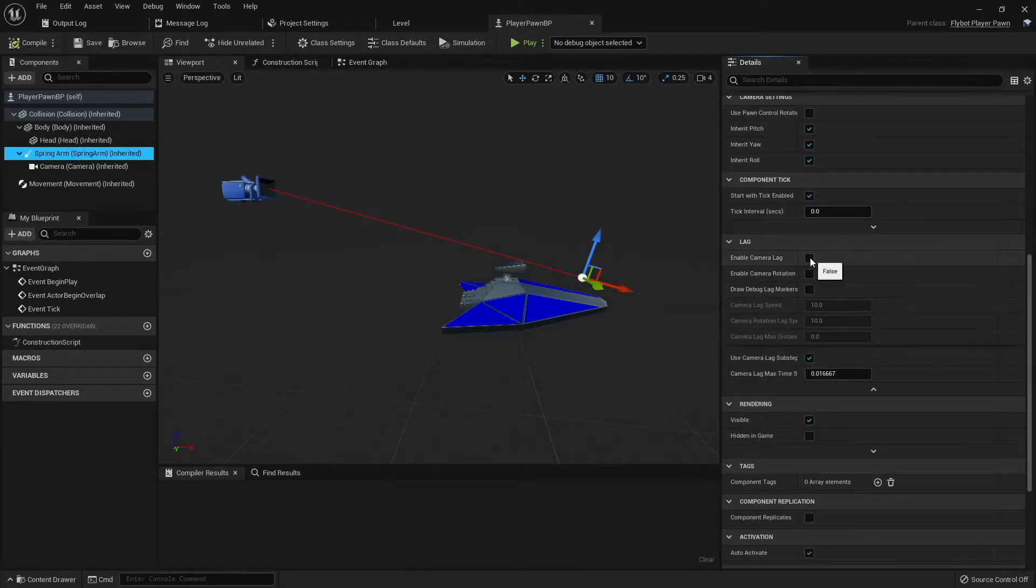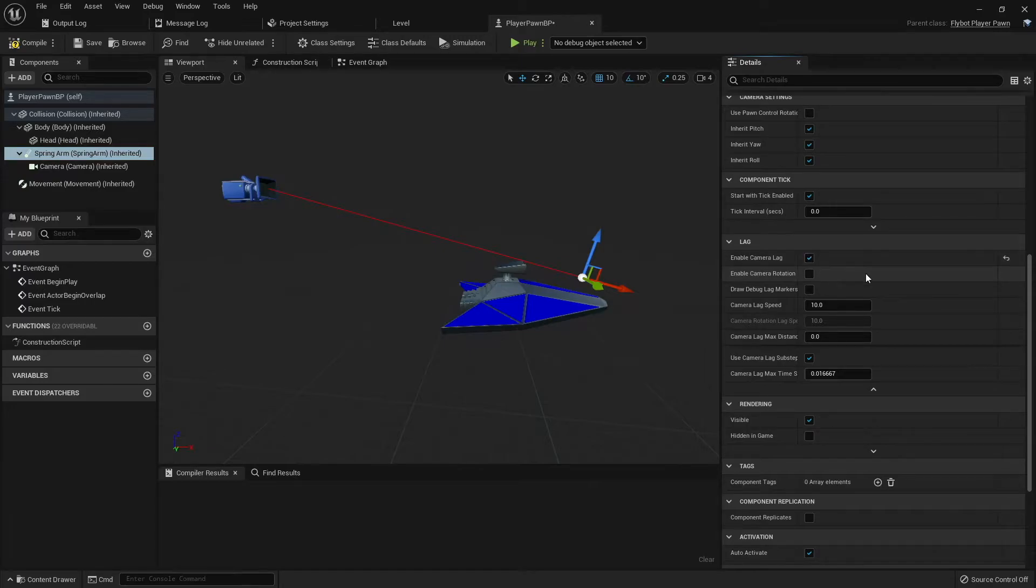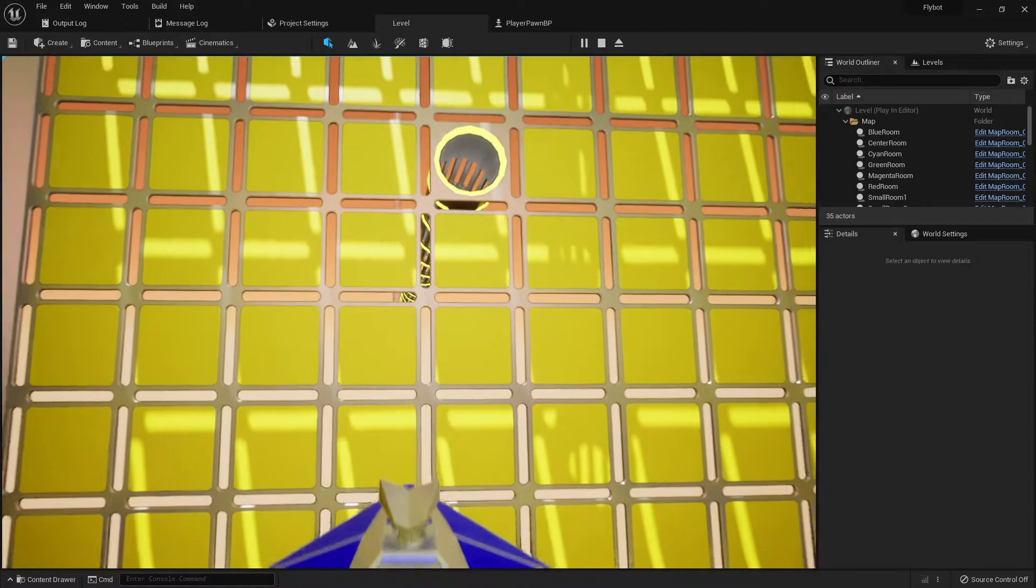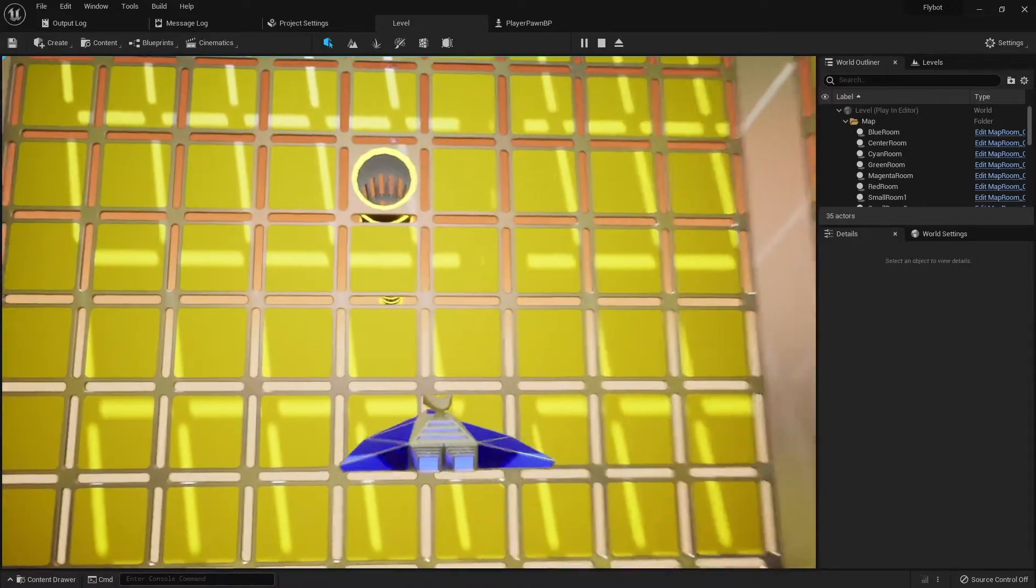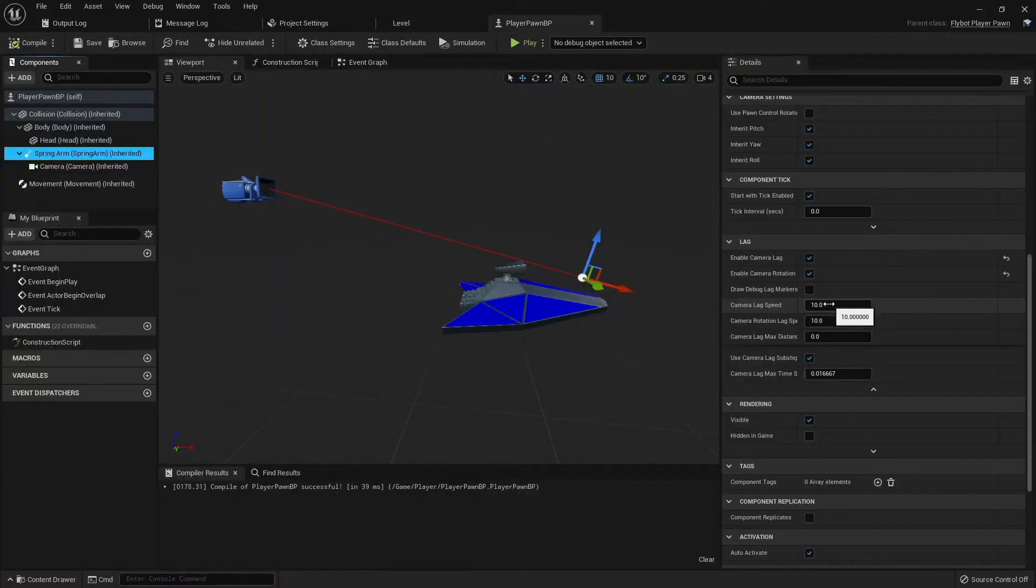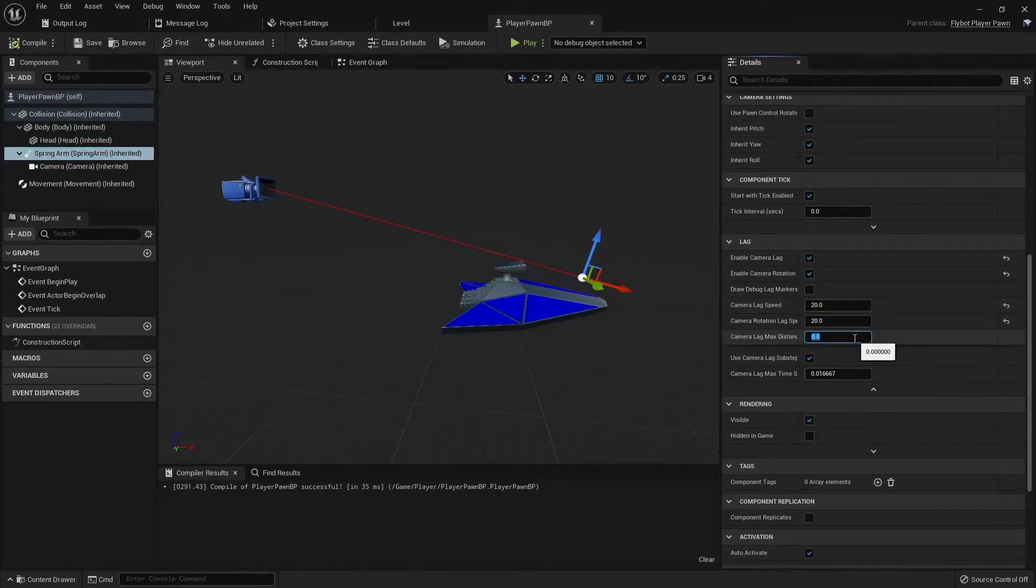In here, you can enable both movement and rotation lag. If you use the defaults for both, it definitely feels a bit wild as you fly around. Since this was a bit too much, I went back and tightened up both the movement and rotational lag. I also set a max distance on the movement lag so it wouldn't drift too far.